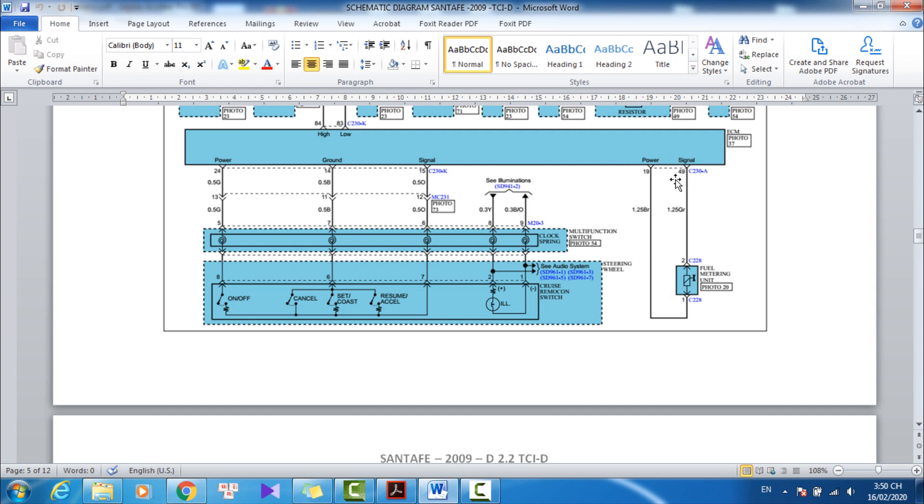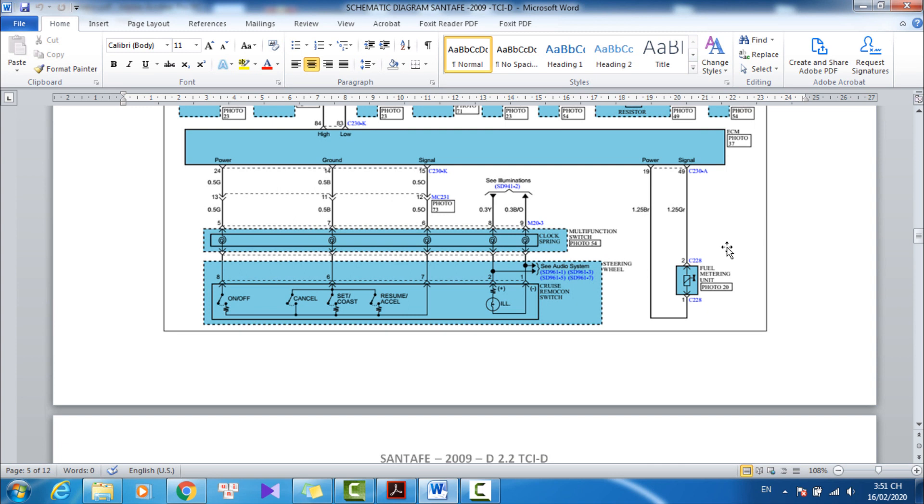The ECM uses the fuel pressure regulator valve to control the fuel pressure entering the common rail via the high pressure pump. The fuel pressure regulator valve is installed on the high pressure pump. You can check the coil resistance, about 2.9 to 3.15 ohms.